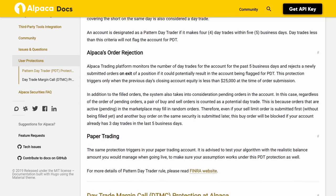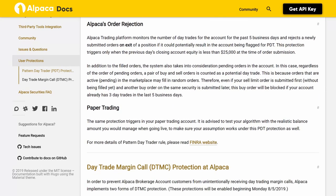Alpaca's order rejection: the Alpaca trading platform monitors the number of day trades for the account for the past five business days and rejects newly submitted orders on exit of a position if it could potentially result in the account being flagged for PDT. This protection triggers only when the previous day's closing account equity is less than $25,000 at the time of order submission.